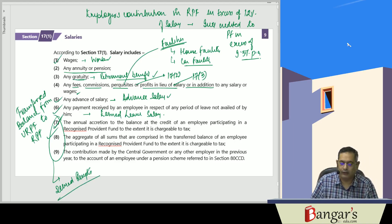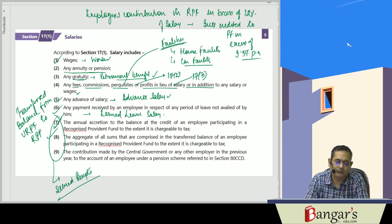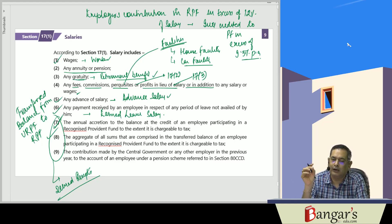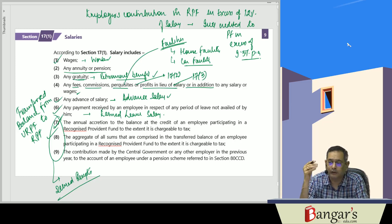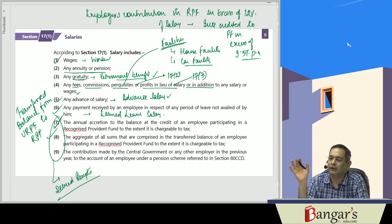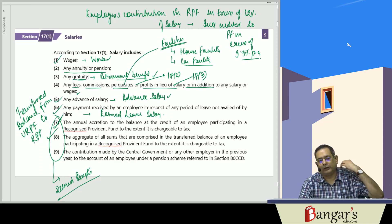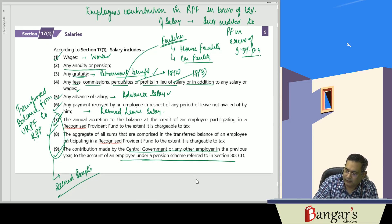Transferred balance from an unrecognized provident fund to a recognized provident fund: if earlier the fund was unrecognized and subsequently given recognition, then what would have been taxable each year had it been recognized from inception becomes taxable in the year in which recognition is given. Also, any contribution made by the Central Government or any other employer in the pension account referred to in Section 80CCD is taxable.